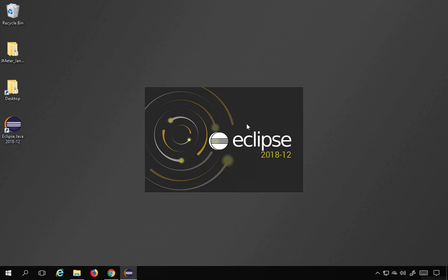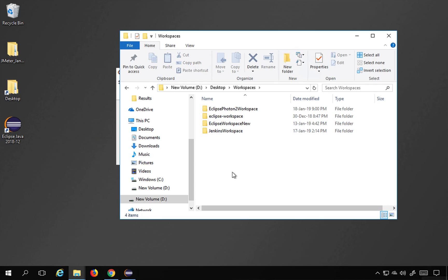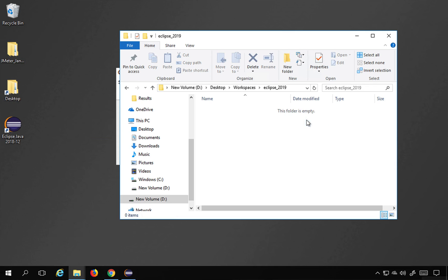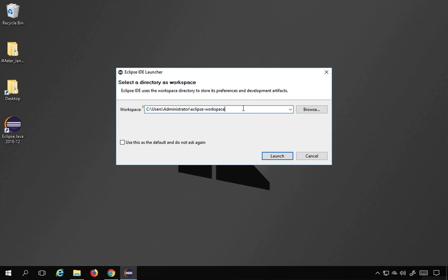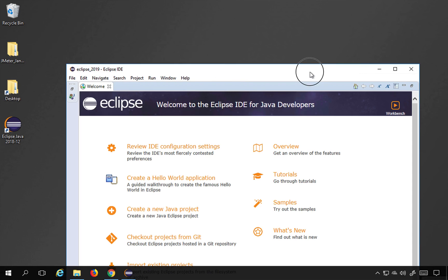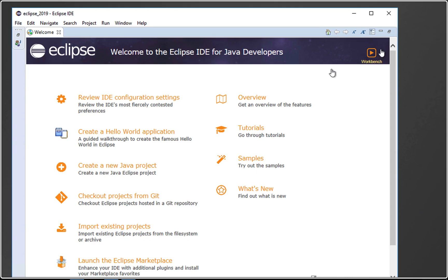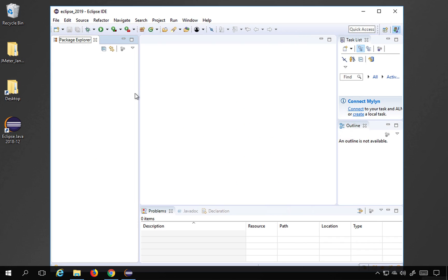Eclipse has created a desktop shortcut and is now starting. This is the latest version available — use whatever is latest at your time. You'll need to select a workspace, which is a folder where all your project data will go. I'll go to my workspaces folder, create a new folder called 'Eclipse 2019', copy the path, and click Launch. Eclipse is now starting. Click on the Workbench button to enter the main Eclipse workbench.